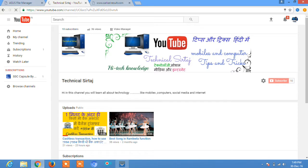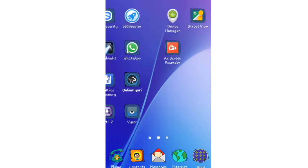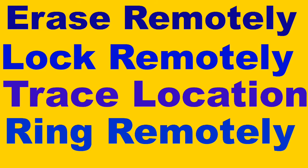Hey guys, welcome to Technical Service. Today I'll tell you how to find your lost Android mobile. There is a simple way to find your lost mobile. I'll tell you the whole feature for finding your lost Android mobile.